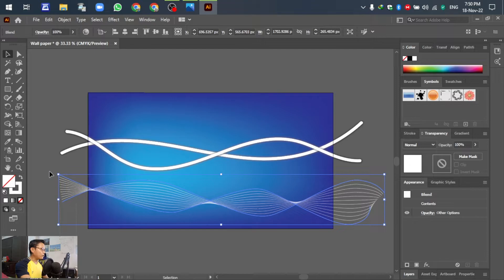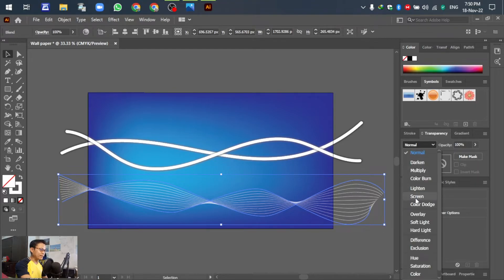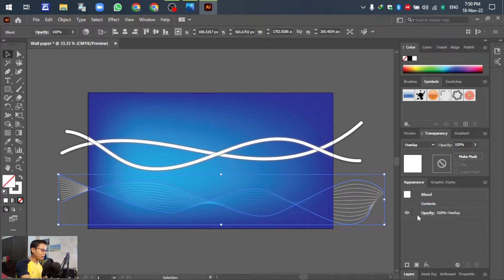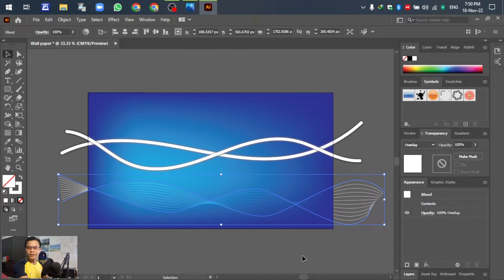Make sure the spacing covers all the steps. Then go to the Transparency panel and in the blending mode select Screen or Overlay — up to you. In this case I select Screen.